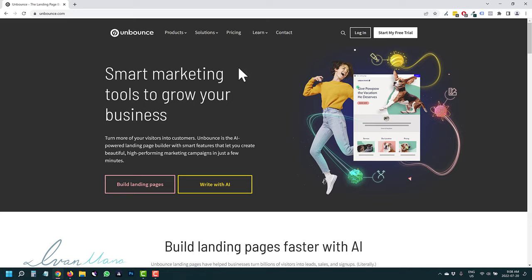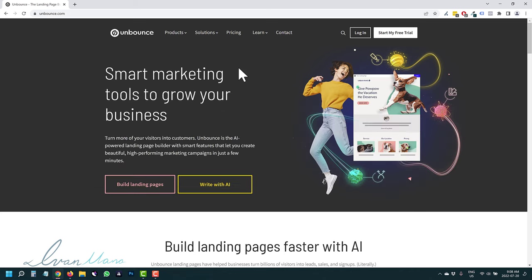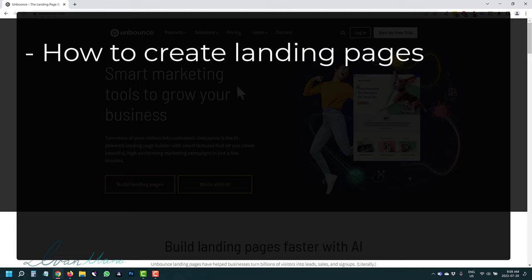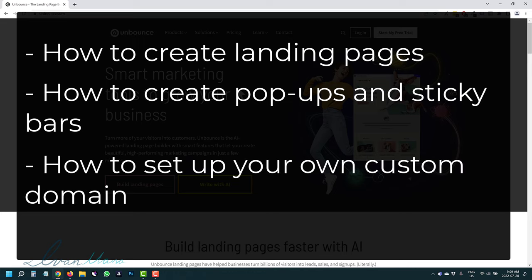Hey guys, Ivan here at IvanMana.com. In this video I want to show you a complete Unbounce tutorial in 2022. Unbounce is an amazing landing page builder — I switched to them from ClickFunnels a few years back. In my opinion it's the best landing page builder on the market right now. I've tried over 10 different landing page builders, and whether you're an affiliate marketer, a business owner, or an agency, this will be perfect for you.